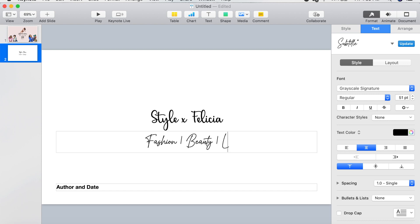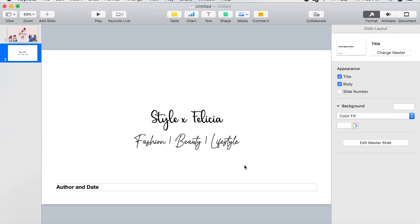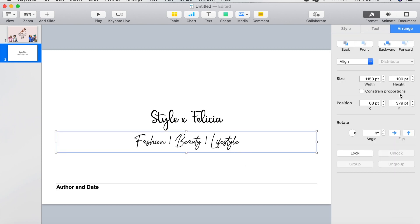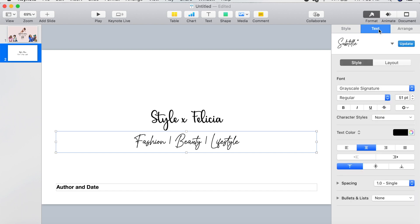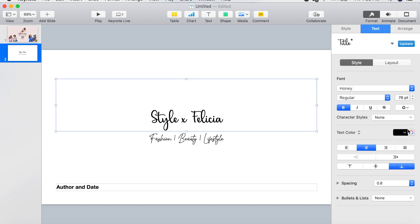Since the subtitle is bigger than the actual title I'm just going to shrink it a little bit, and then I'm going to make the title bigger. All of these functions are under Format and Text.